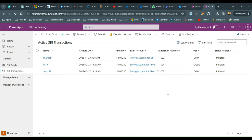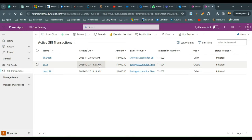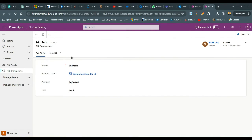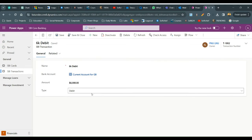Most of the time, for reusability purposes, we create child workflows that can be called from a parent workflow. Let us create a child workflow and call it from a parent workflow. The business requirement is: whenever a new transaction is created in the system, I want to wait for one minute (for demo purposes).